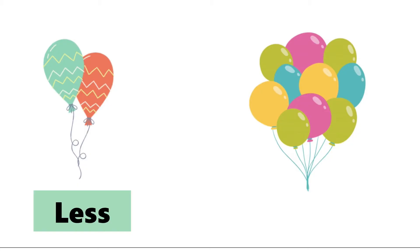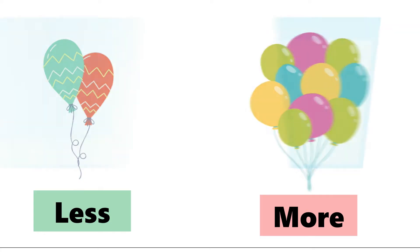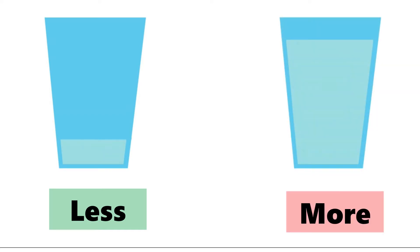This is less. That's right. This is more. The glass on the left has less water. The glass on the right has more water.